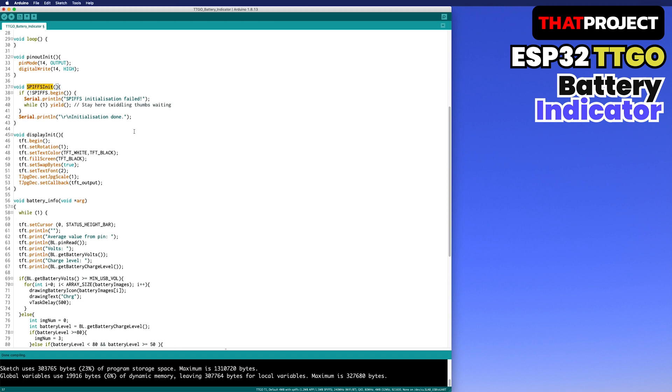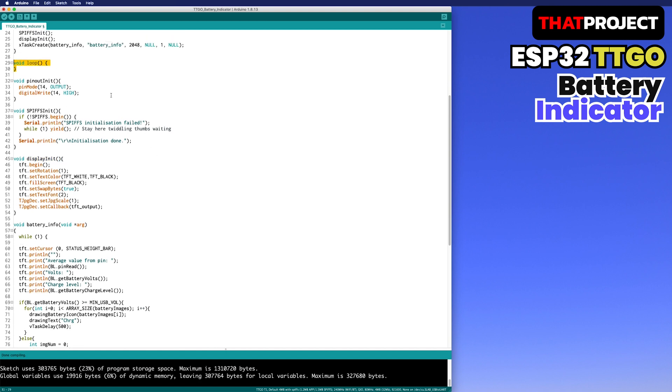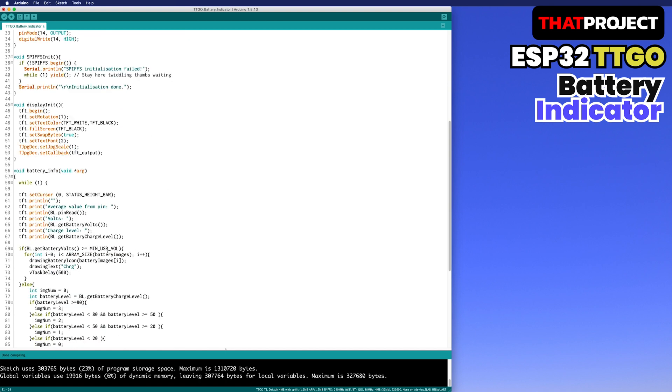Initialize SPIFFS and prepare to read the files. Initialize the display as well. There is nothing in the loop because it's based on the task. This library allows us to obtain the average value of ADC, battery voltage, as well as battery level. It's really easy to use.